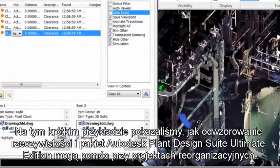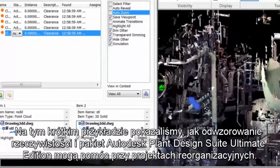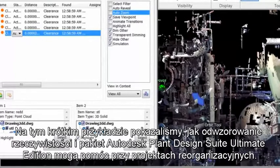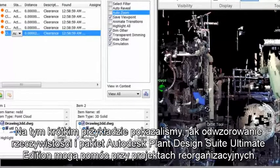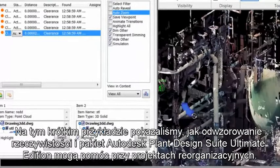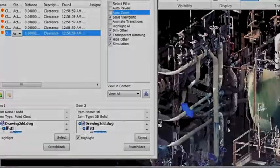With this short example, we have shown you how Reality Capture and the Autodesk Plant Design Suite Ultimate Edition can help you quickly get to work on revamped projects.